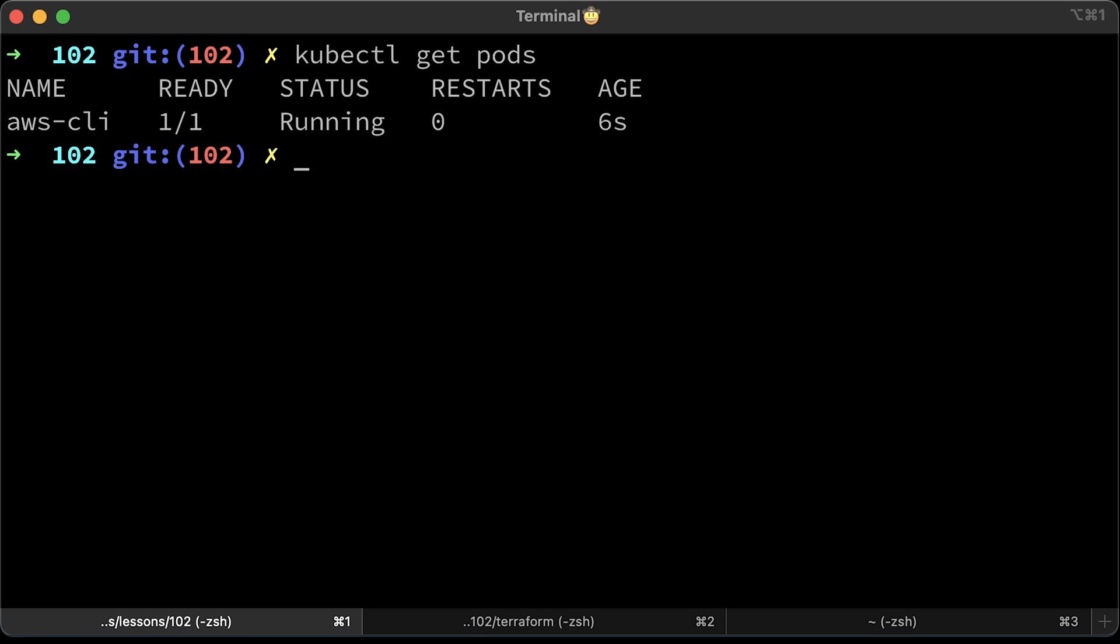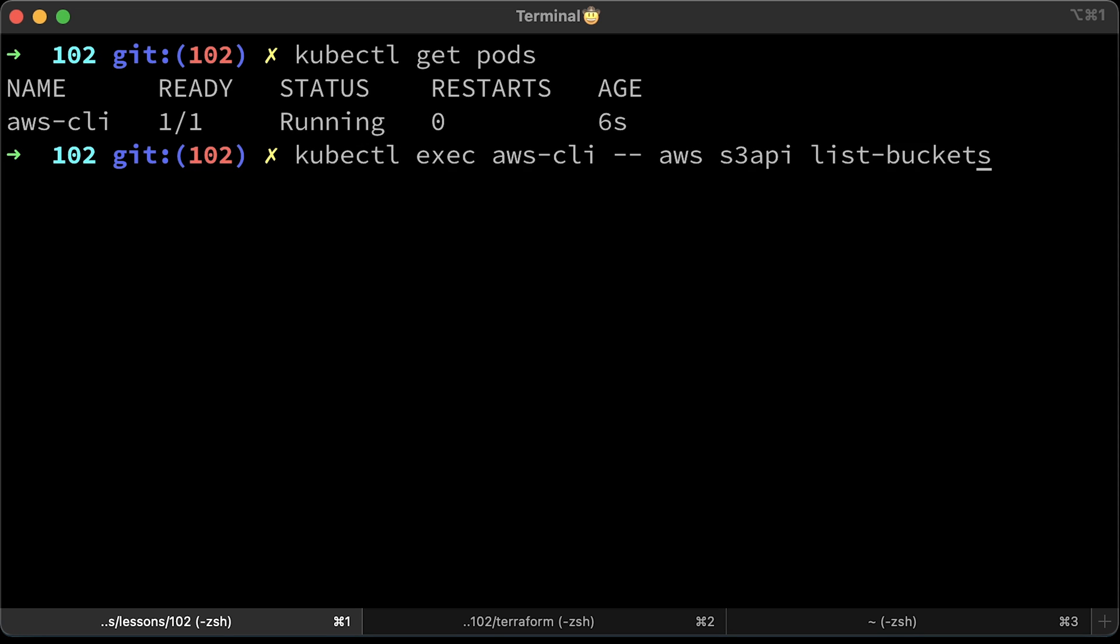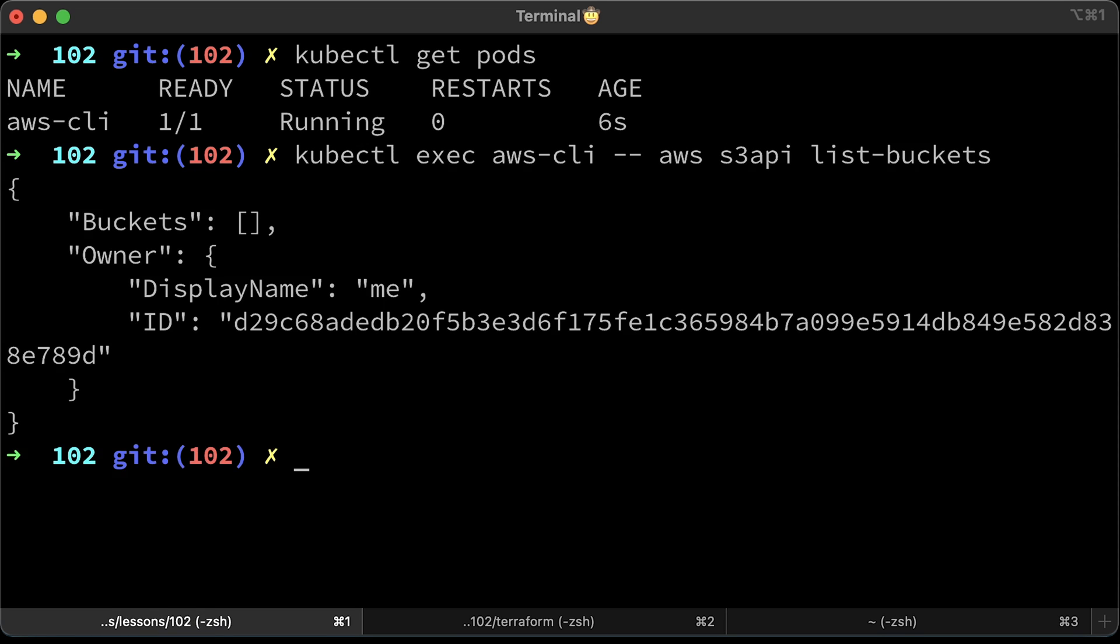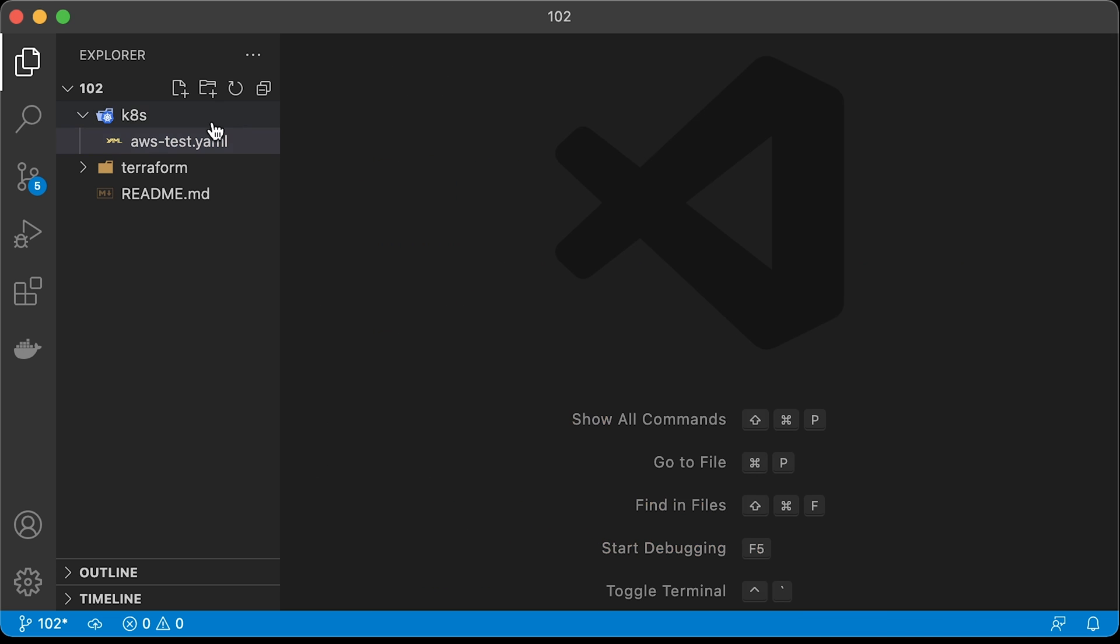Alright, we have a pod back, but already with a service account that has access to S3 buckets. Let's test it now. Run the same command from the pod to list buckets. Now we got a response. We can list buckets, but I don't have any in my project. It's sufficient to check access.